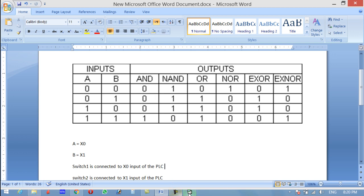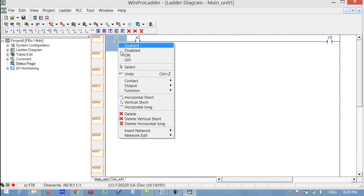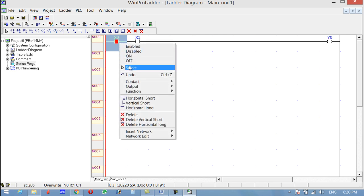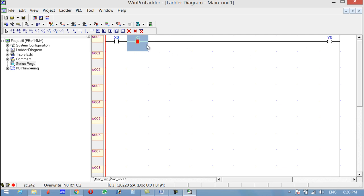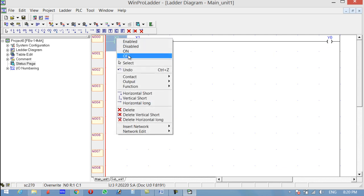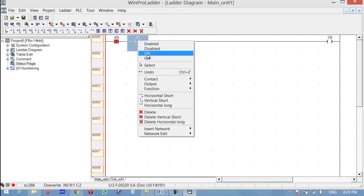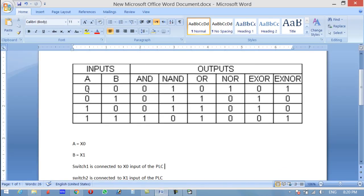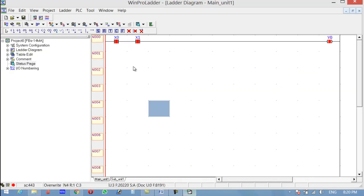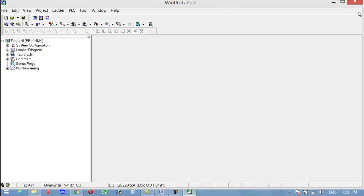Let's check: one is on and the output is still off. If I turn on this one, the output is still off. Now if I turn on both inputs, the output will be high. The truth table is verified: 0,0→0; 0,1→0; 1,0→0; 1,1→1. This completes the AND gate. Now let's implement the OR gate — click Stop PLC and then Simulation.